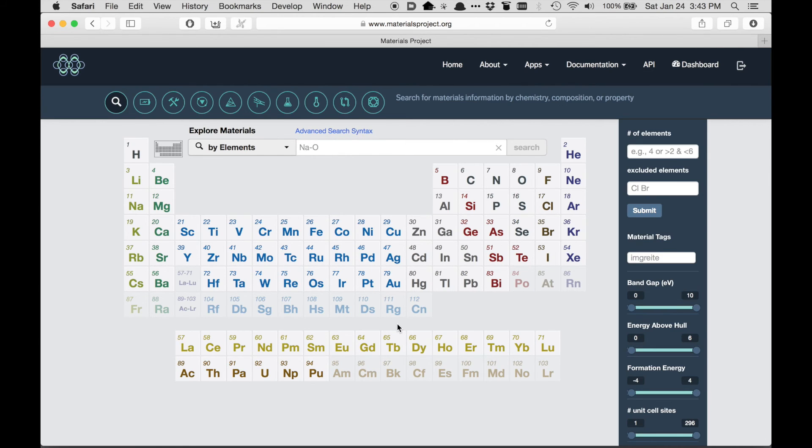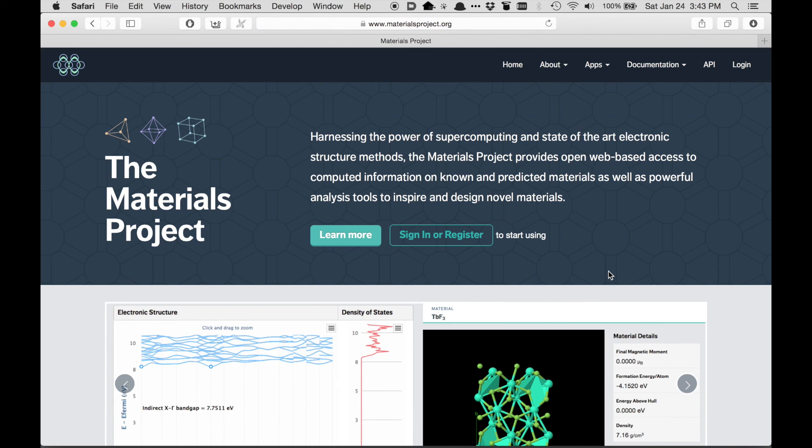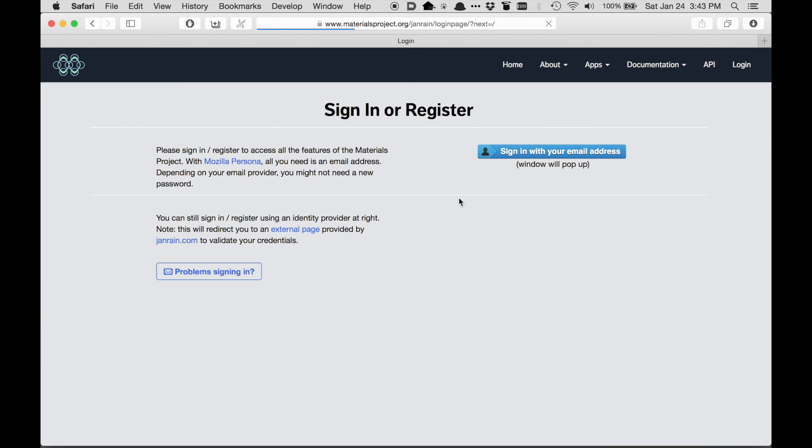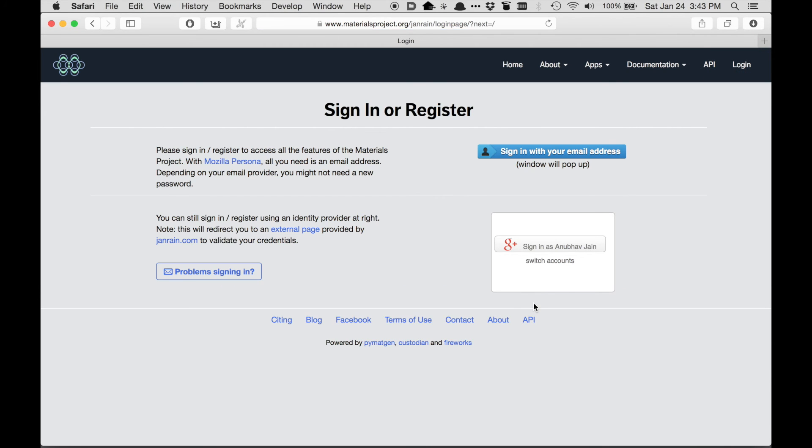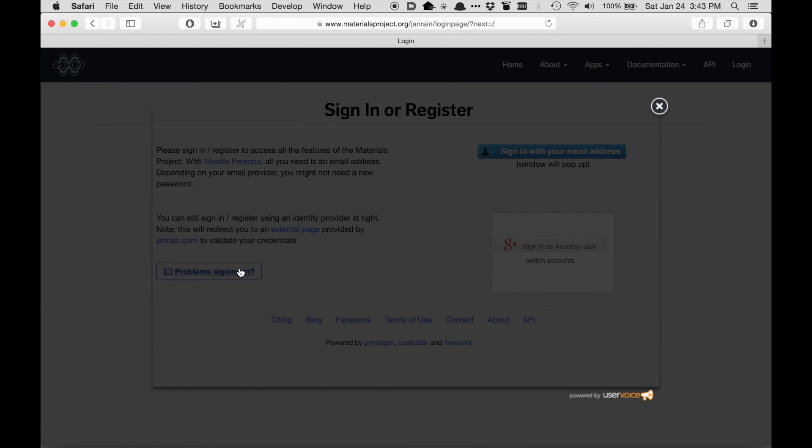The last thing I'll do is to show you what happens in case you have any problems with the process. So let me just log out right here. So if I click login, and for some reason, let's say something is not working, there's a button here that says Problems Signing In. There's also a Contact button here which goes to the same place. But if you click that button...